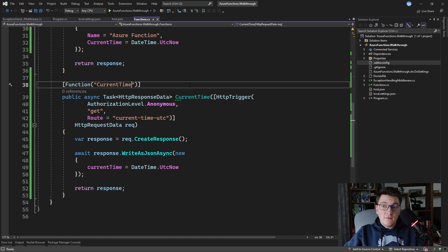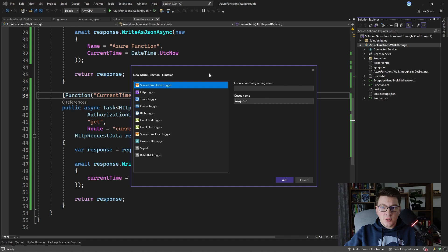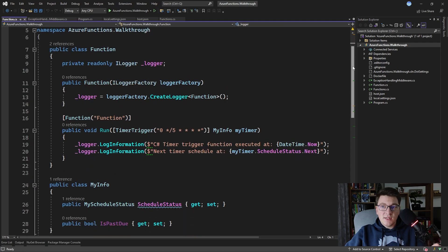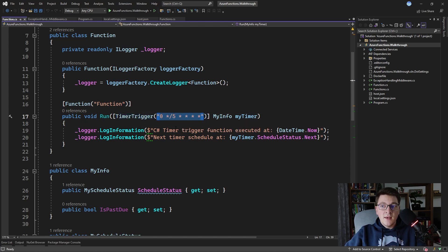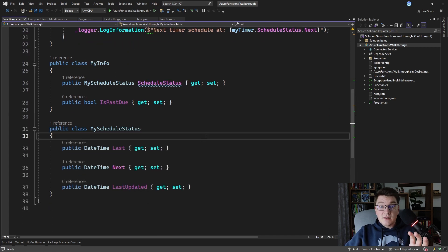You can also define functions with a different trigger. The simplest way is to add a new Azure Function to the project and choose a different trigger — let's take a timer trigger for example. When we add a timer trigger function, instead of an HTTP trigger we have a timer trigger that specifies how often the function should run, and we get access to a TimerInfo object containing additional status information about the timer trigger.